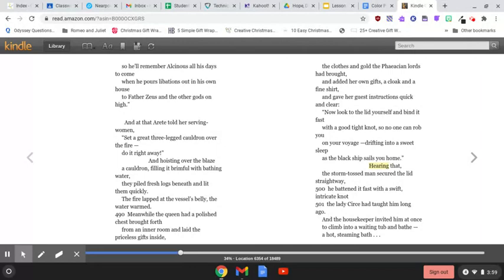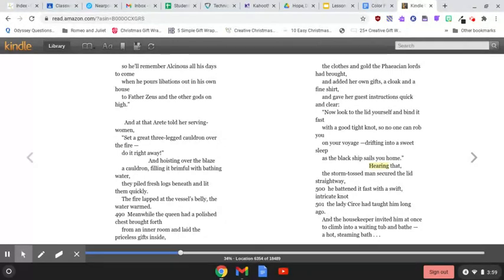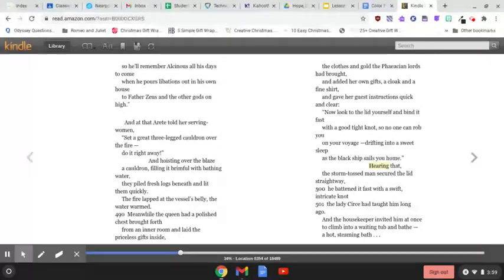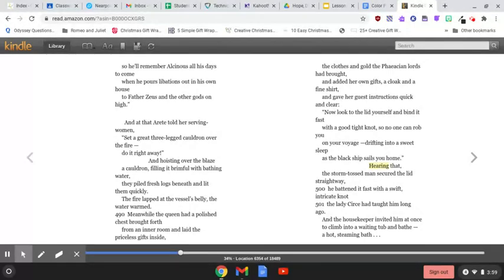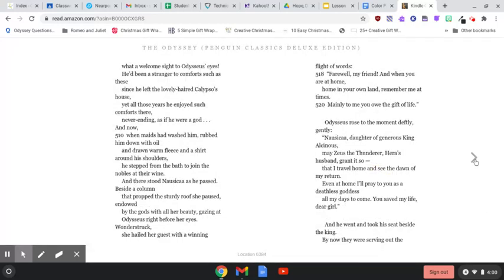Hearing That, the storm-tossed man secured the lid straight away. He battened it fast with a swift, intricate knot the Lady Circe had taught him long ago, and the housekeeper invited him at once to climb into a waiting tub and bathe. A hot, steaming bath!